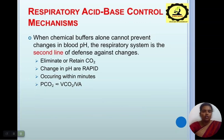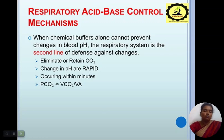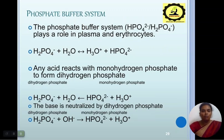Respiratory acid-base control mechanism: when chemical buffers alone cannot prevent changes in blood pH, the respiratory system acts as the second line of defense by eliminating or retaining CO₂. pH changes are rapid, occurring within minutes. pCO₂ is directly related to VCO₂ divided by ventilation. The phosphate buffer system (HPO₄²⁻ / H₂PO₄⁻) plays an important role in plasma and erythrocytes: H₂PO₄⁻ + H₂O gives H₃O⁺ + HPO₄²⁻, and the base is neutralized by dihydrogen phosphate.